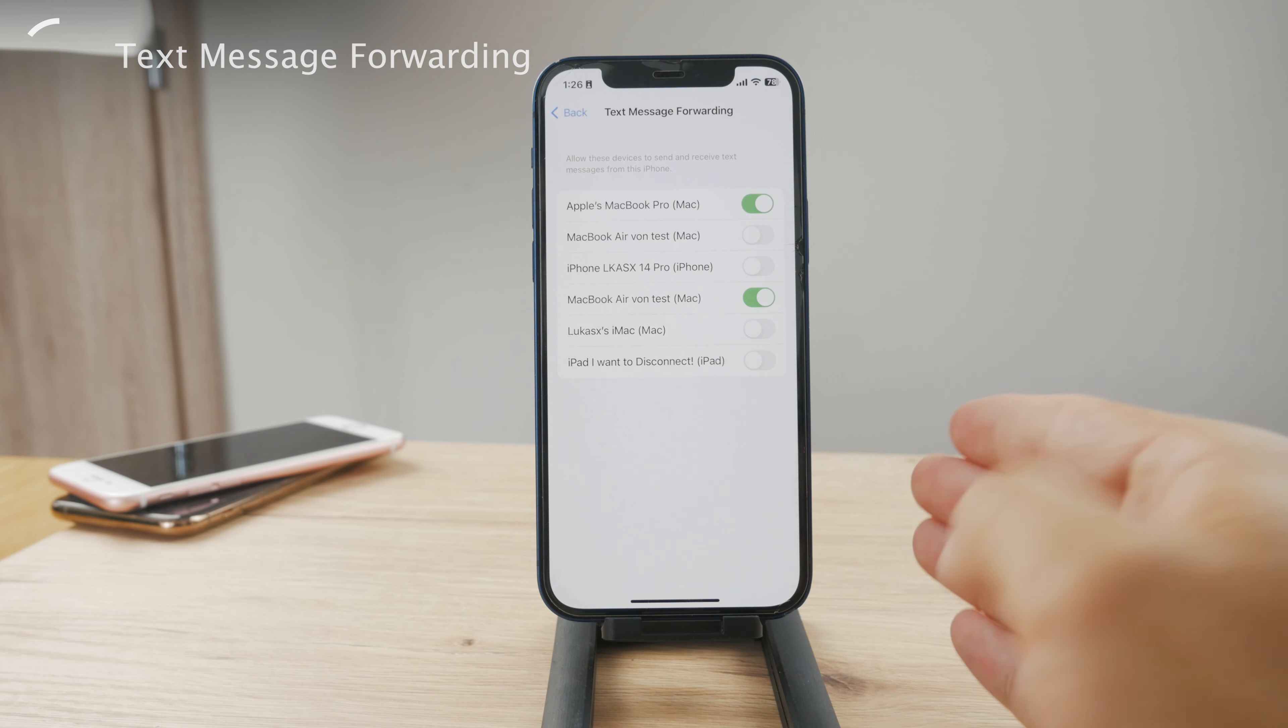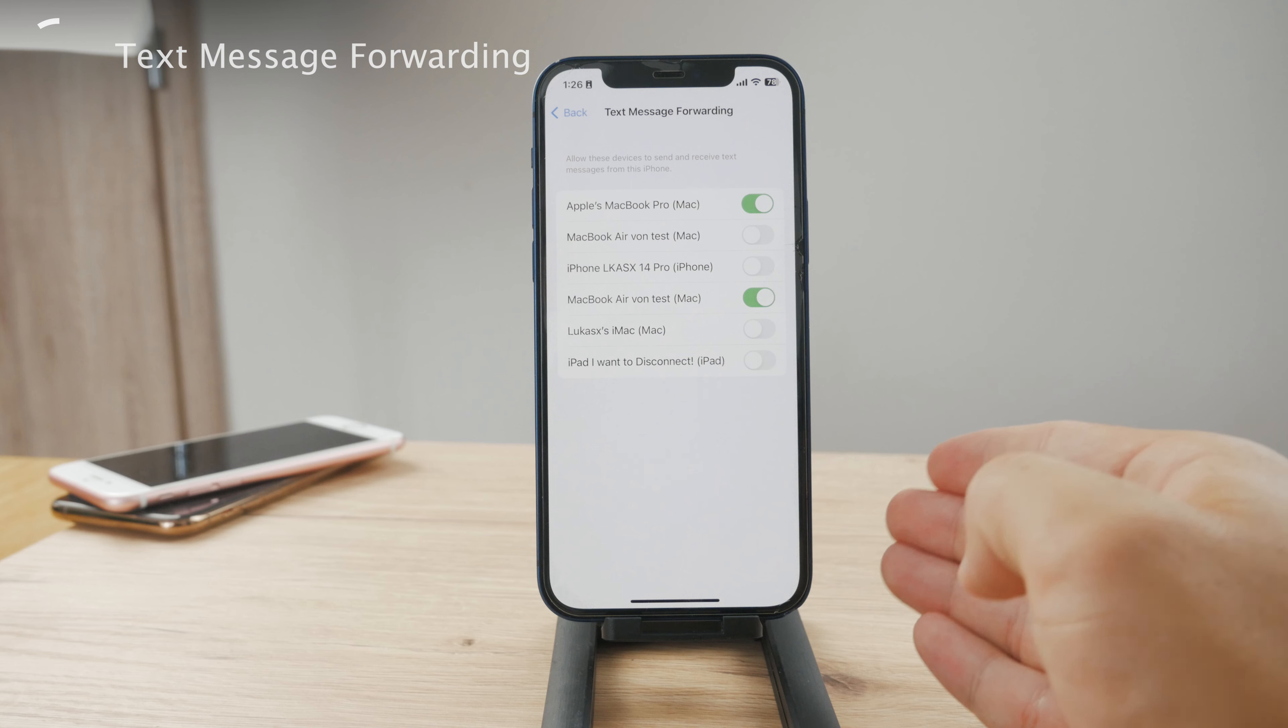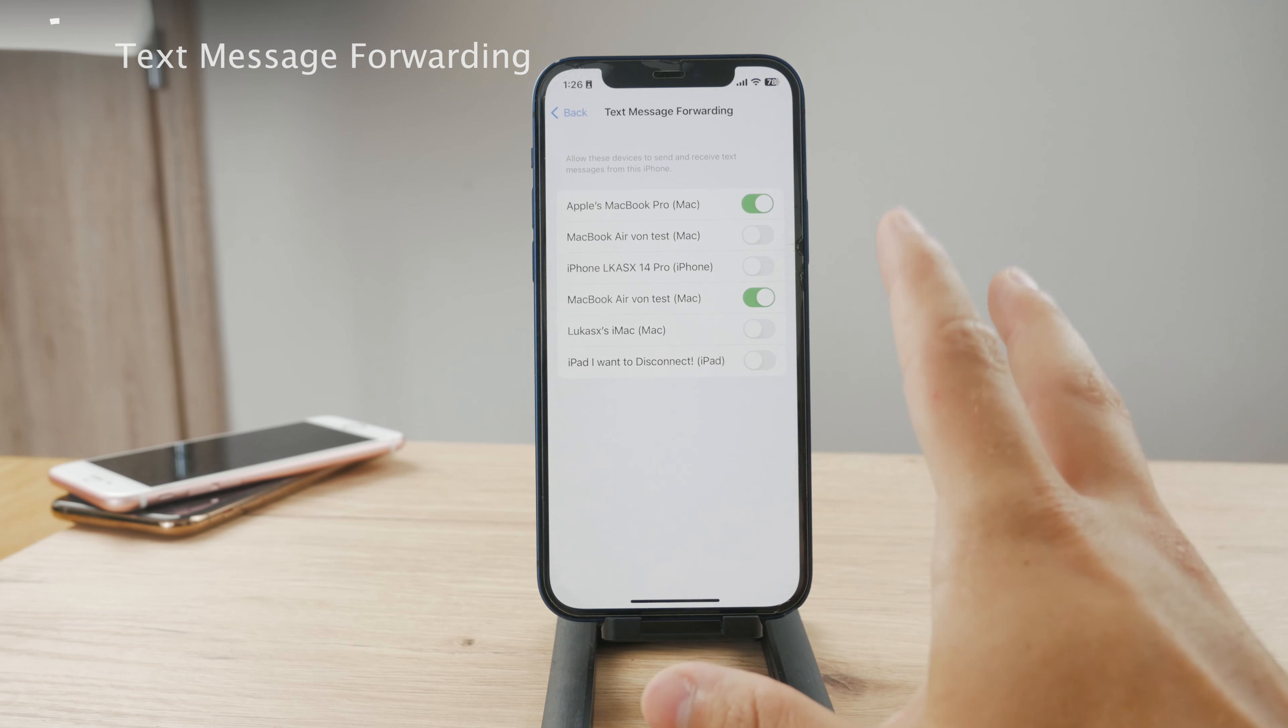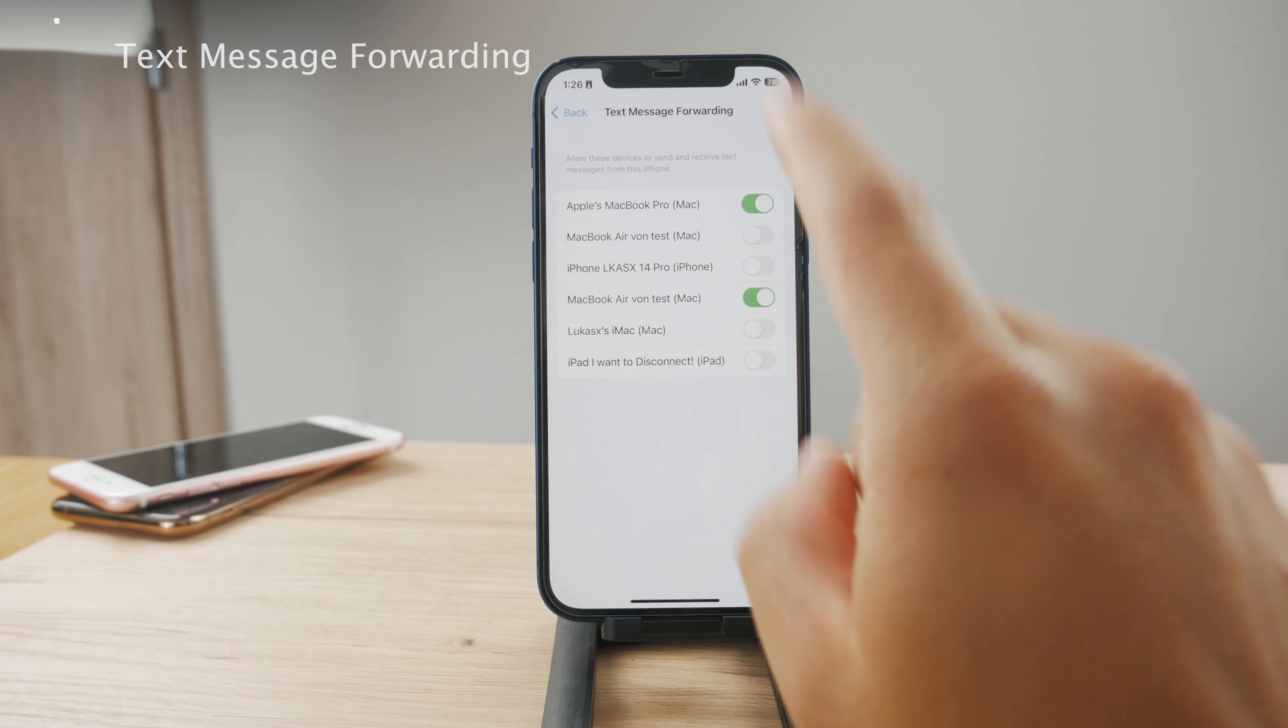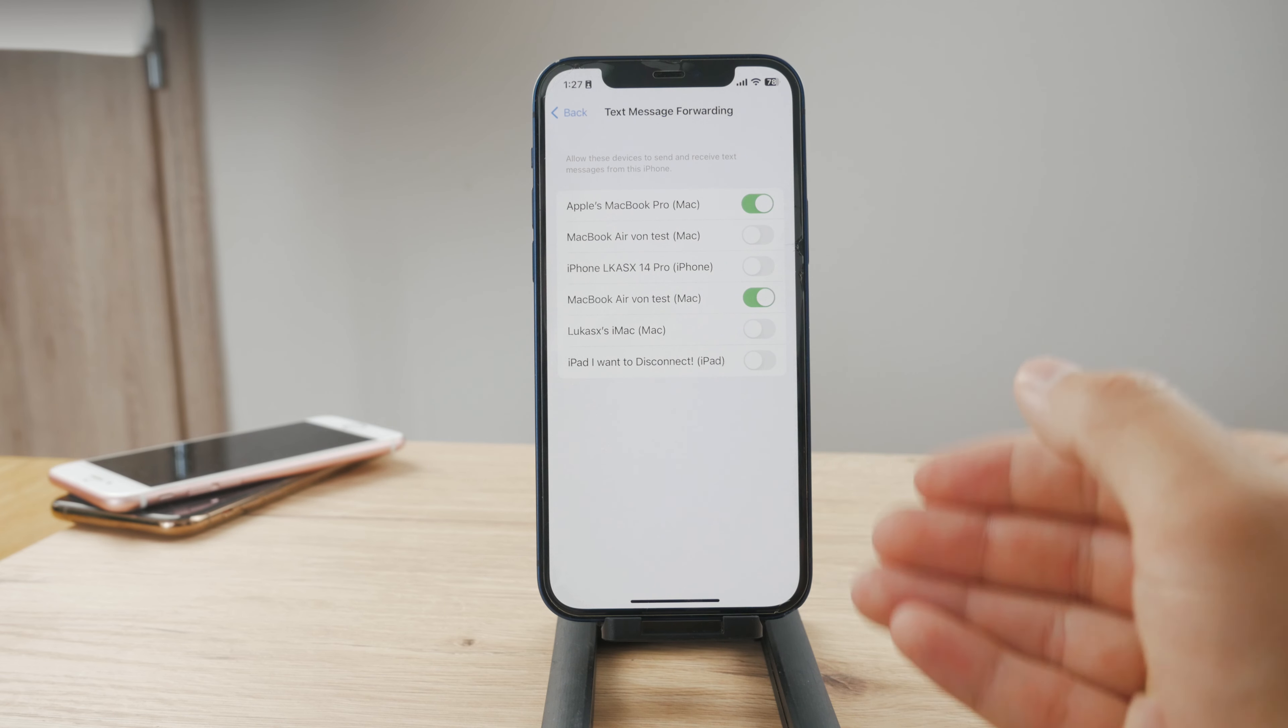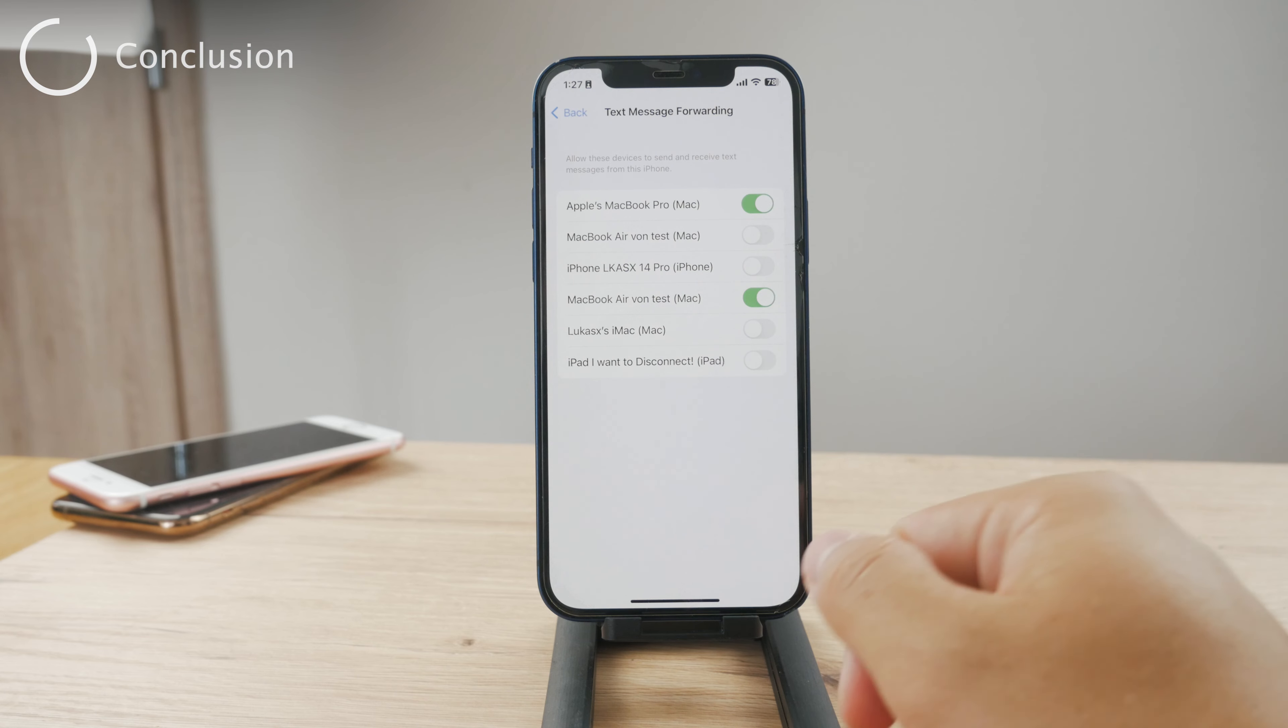So you can just decide which devices from your network, from your iCloud devices, are going to receive your text messages, which is also another way how you can sync text messages with your iPhone and Mac.